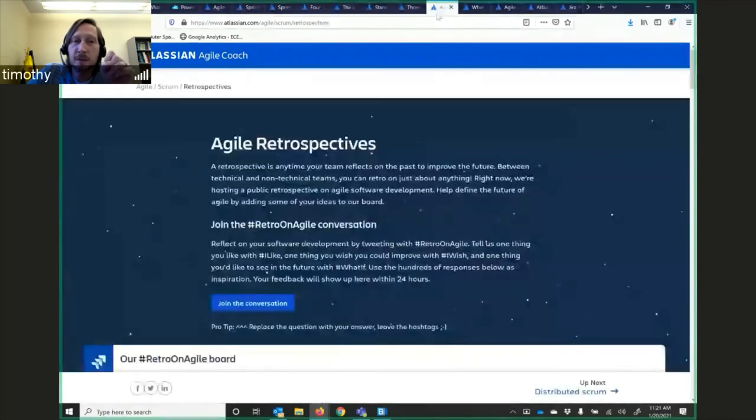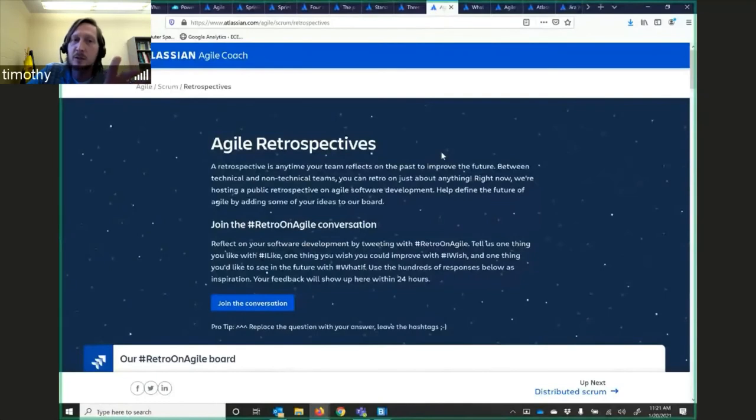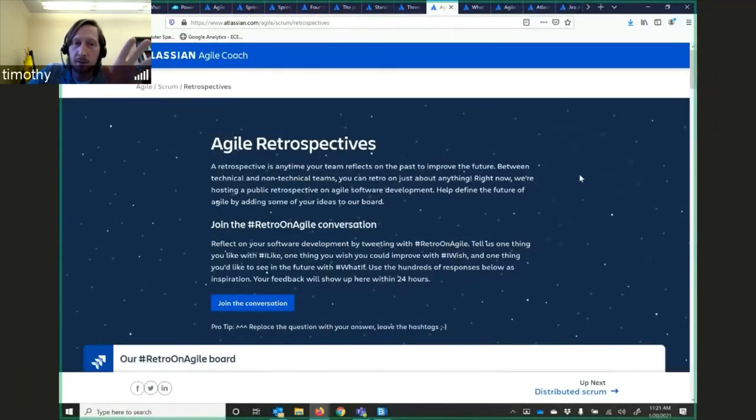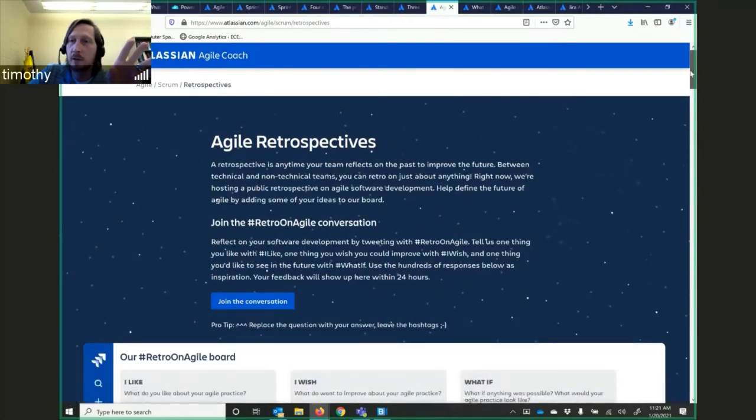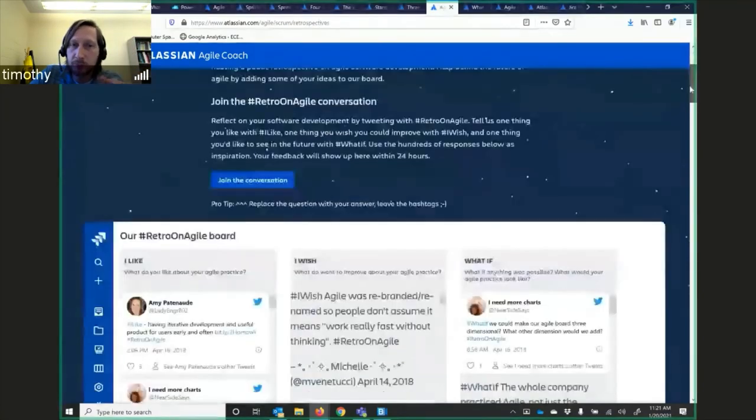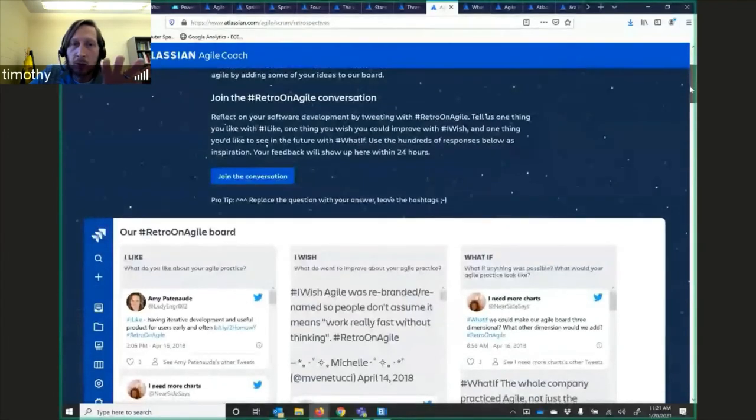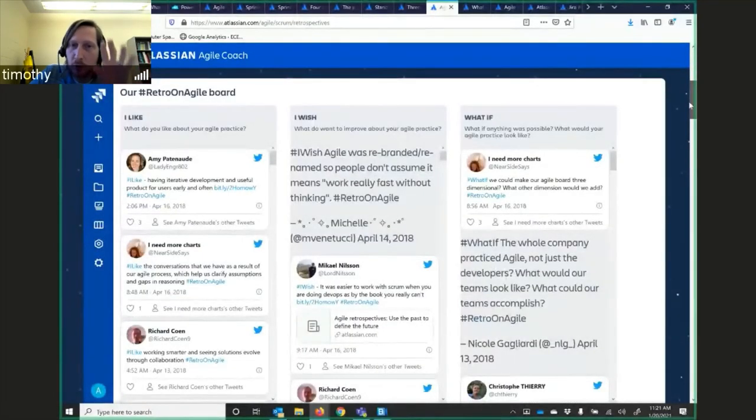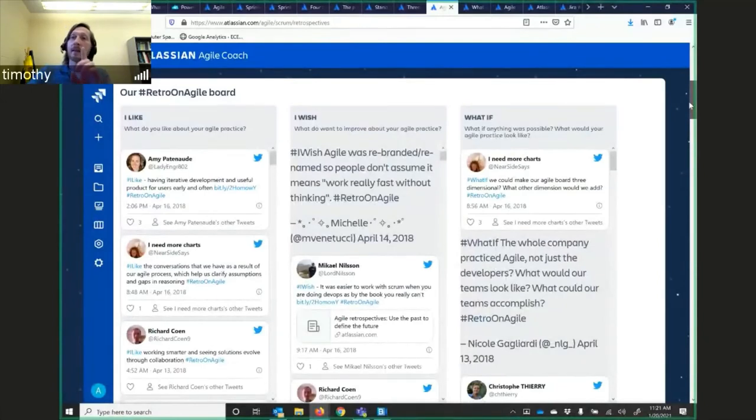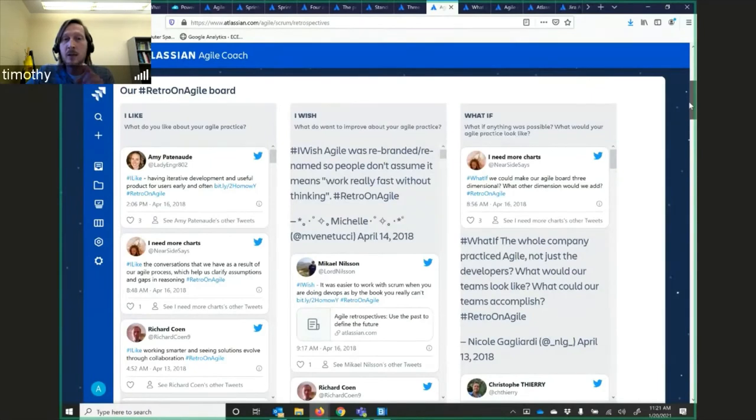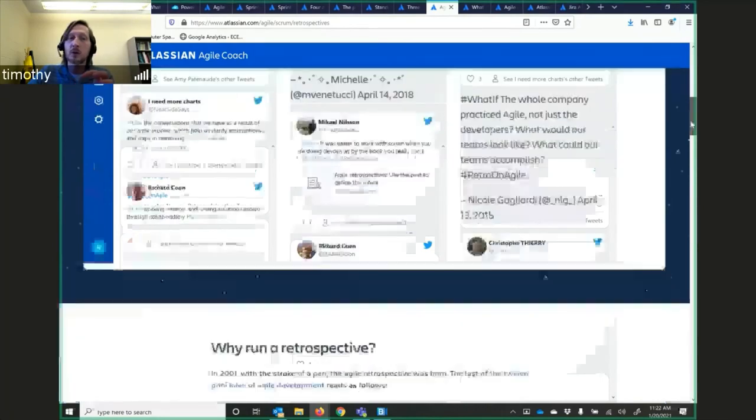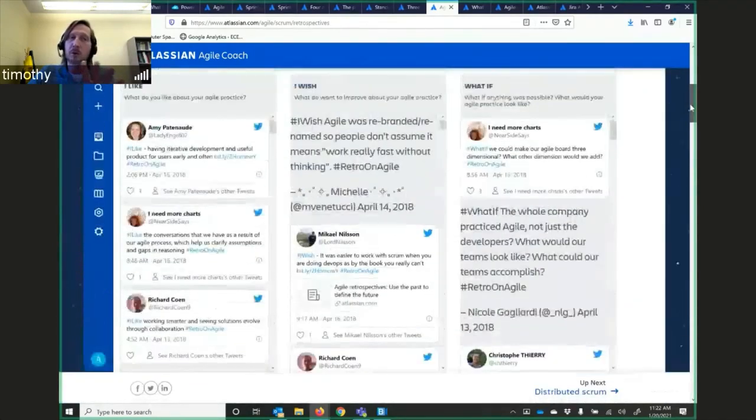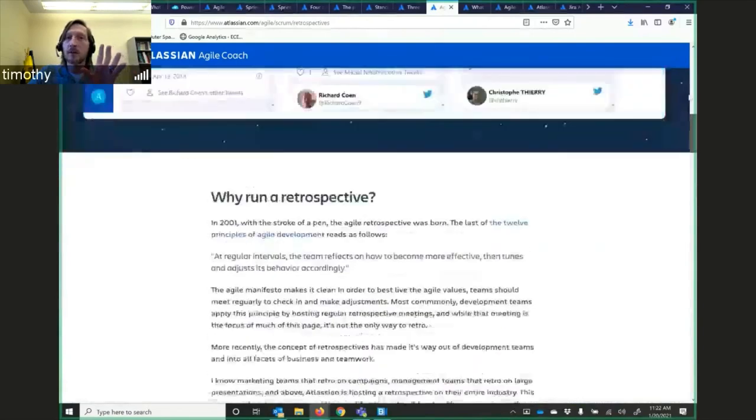And then the retrospectives. Reflecting on the past to improve the future. Between technical and non-technical teams, you can retro on just about anything. Here's some examples. I wish Agile was rebranded, renamed, so that people didn't assume it means work really fast without thinking. And that's what I'm saying. The Scrum Master can make this very inconvenient for a team or they can make it very well. They have a posting board on their retrospective.